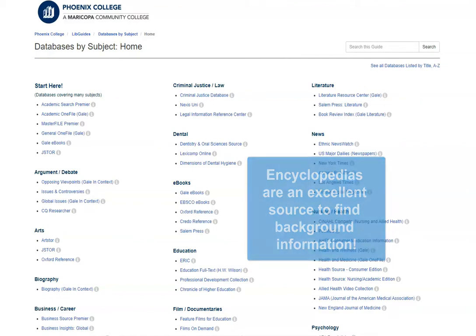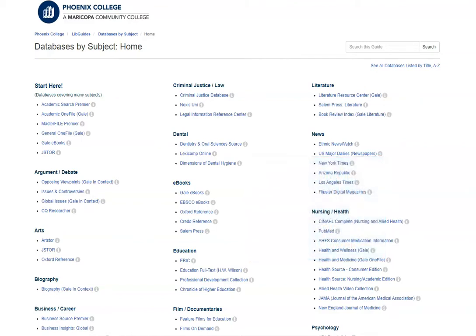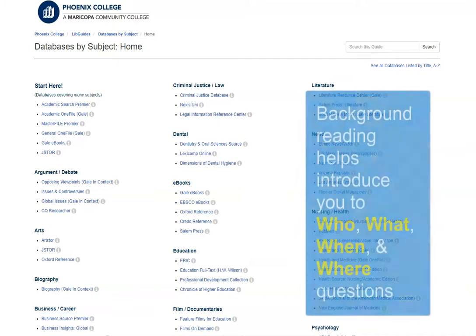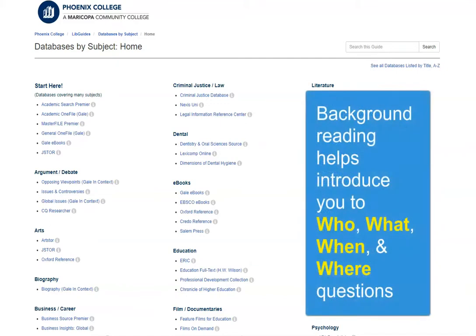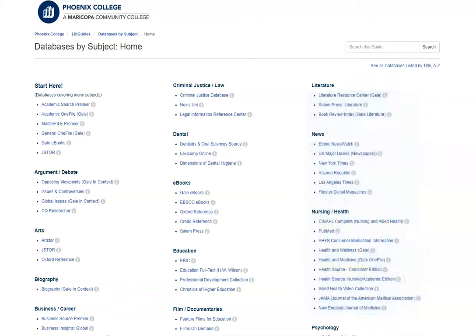While you may decide not to use this information in your paper, this background reading will still help by introducing you to the who, what, when, and where questions that you can use to begin to narrow the focus of what you want to research.